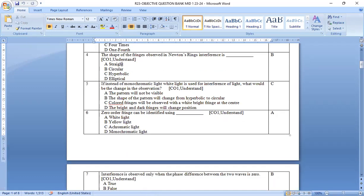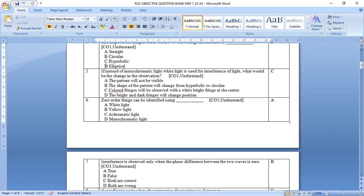The next one, the shape of the fringes observed in the Newton's rings interference is circular rings. So option b is the correct answer.